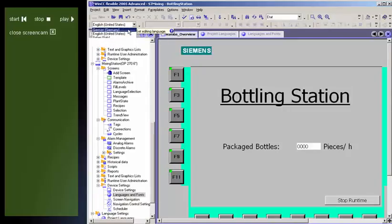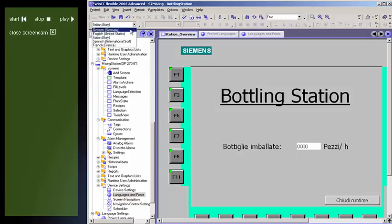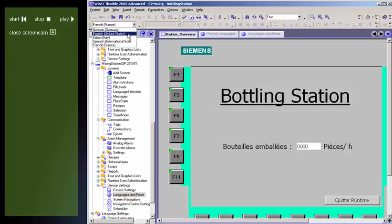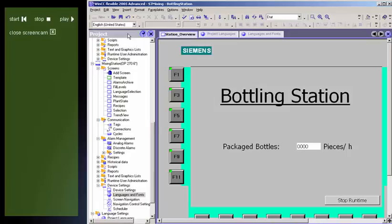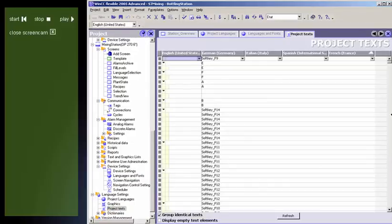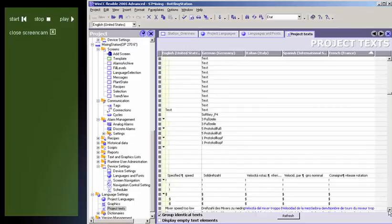Selectable views during configuration allow multilingual input of configuration data. Language-dependent texts are managed in the text library. Language-dependent graphics in the graphics library.